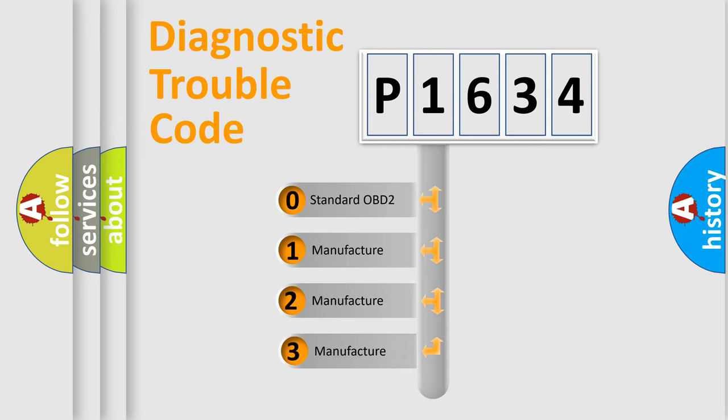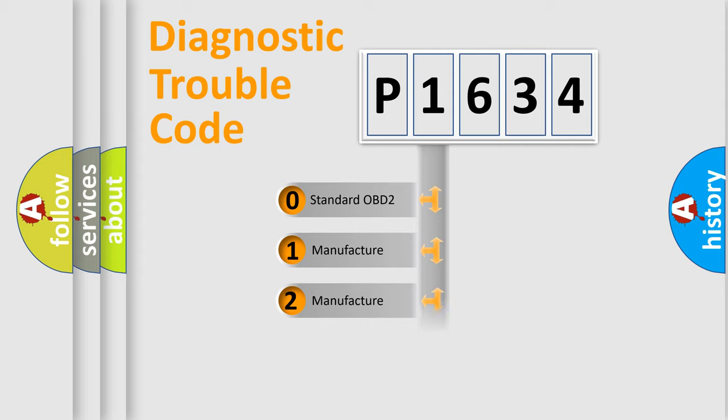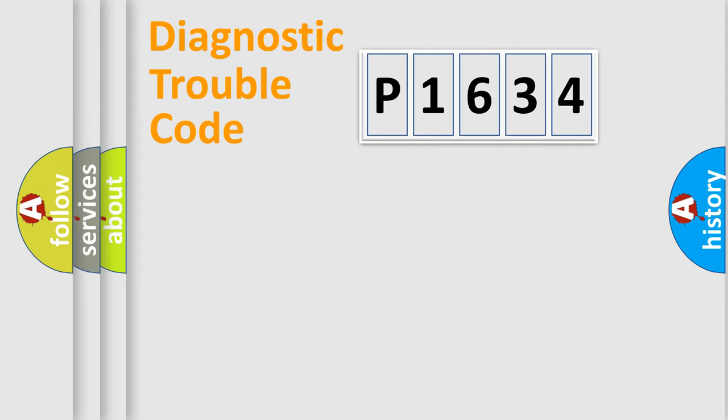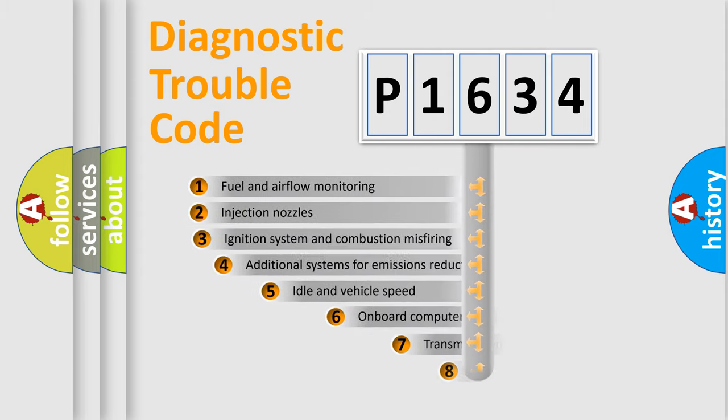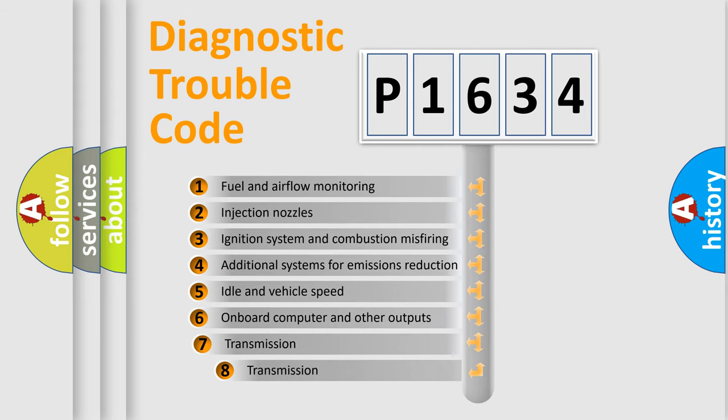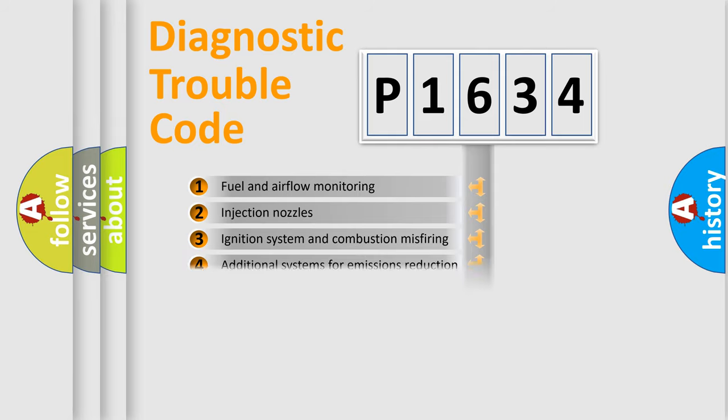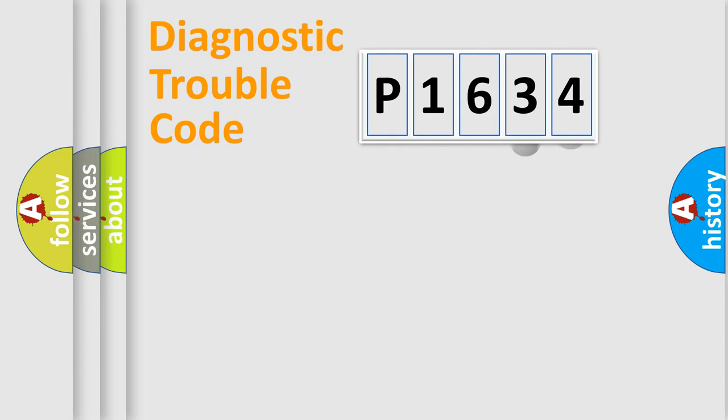If the second character is expressed as zero, it is a standardized error. In the case of numbers 1, 2, or 3, it is a manufacturer-specific expression of the car-specific error. The third character specifies a subset of errors. The distribution shown is valid only for the standardized DTC code.